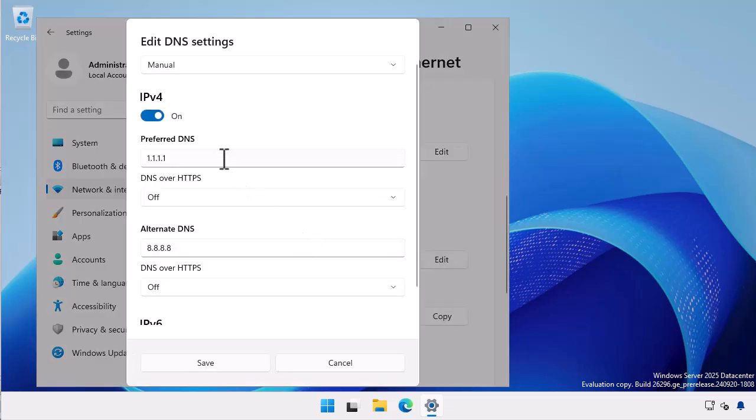I choose edit because these are public DNS servers and won't be able to resolve the address of my domain controller. In the edit DNS settings dialog I set my preferred DNS to 10.10.10.10. This is the IP address of the domain controller on my lab network. If you're doing this on your network it will be whatever the IP address is of one of your domain controllers that has the DNS server role installed.